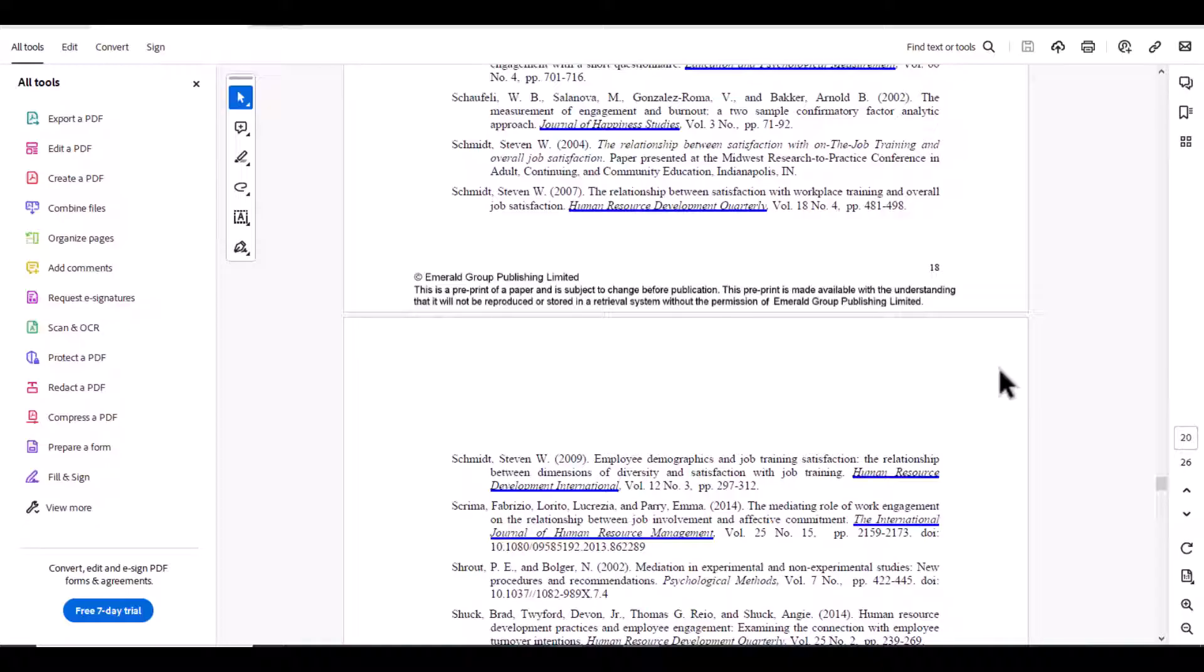In case you are not able to find the questionnaire in the appendix, you can also quickly go through the results as well, because in some cases questionnaire is also given as part of the results section because some authors have used such kind of analysis where they need to mention the items as well. The third strategy you can use is searching through thesis.